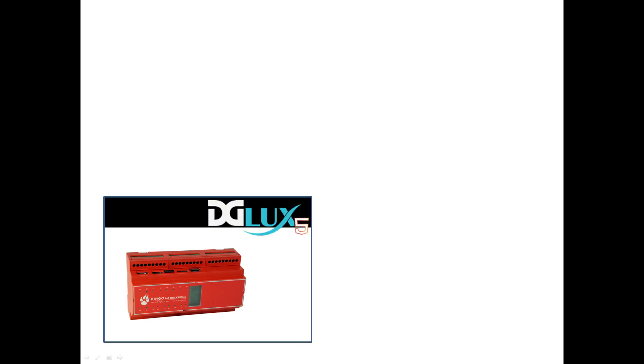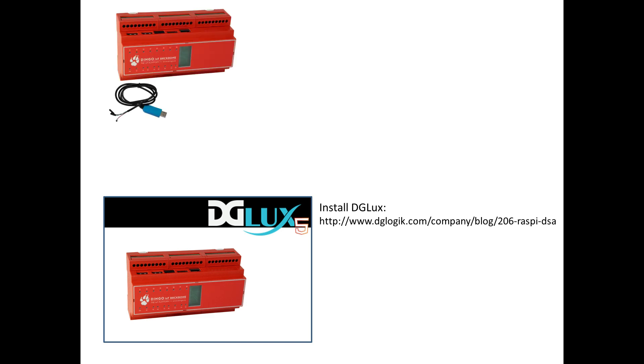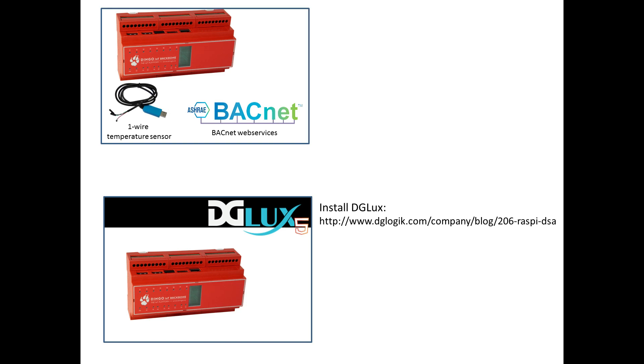For this demonstration I have installed the DG Lux server on a Dingo device with the Raspberry Pi 3 .com module. The install process is documented in the link that appears on the screen now.